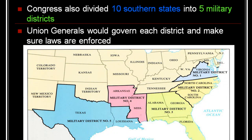Congress also divided ten southern states into five military districts. This meant that the federal military would occupy the southern states. Union generals would govern each district to make sure that the laws were enforced in these states.